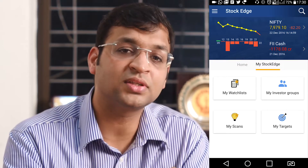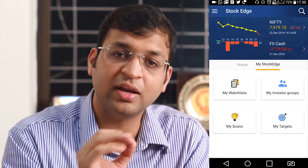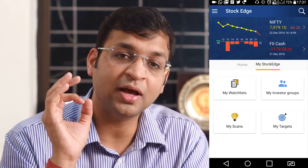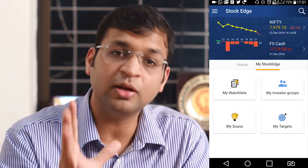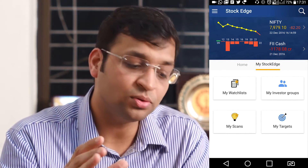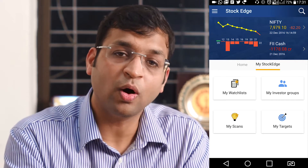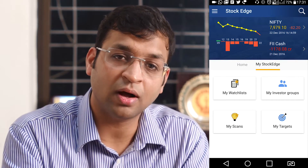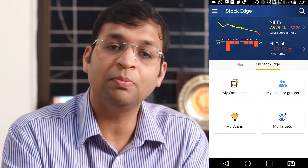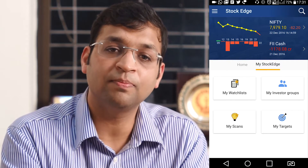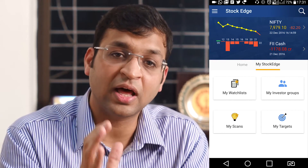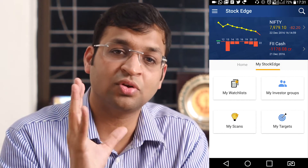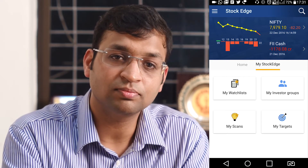These are only four points, but trust me, we are working on certain very cutting-edge features which will be very personalized for you. You will see more additions in Stockage in years to come, and it will become a friend for life for your effective equity investments or trading activities.